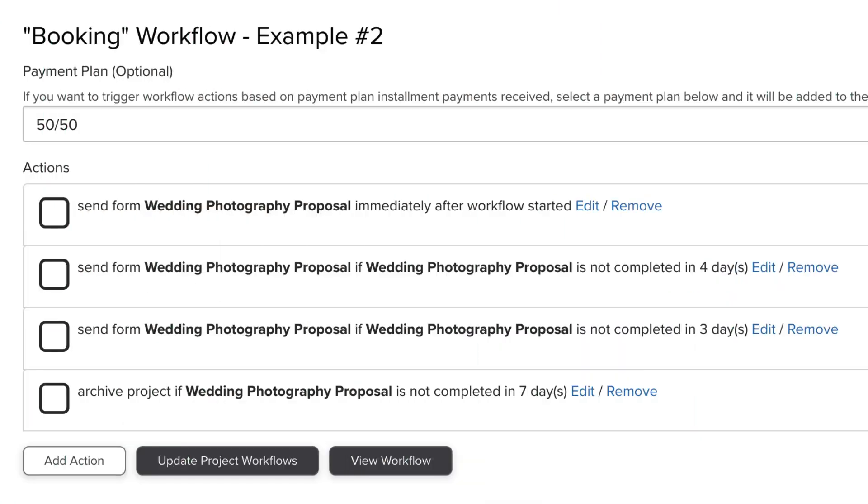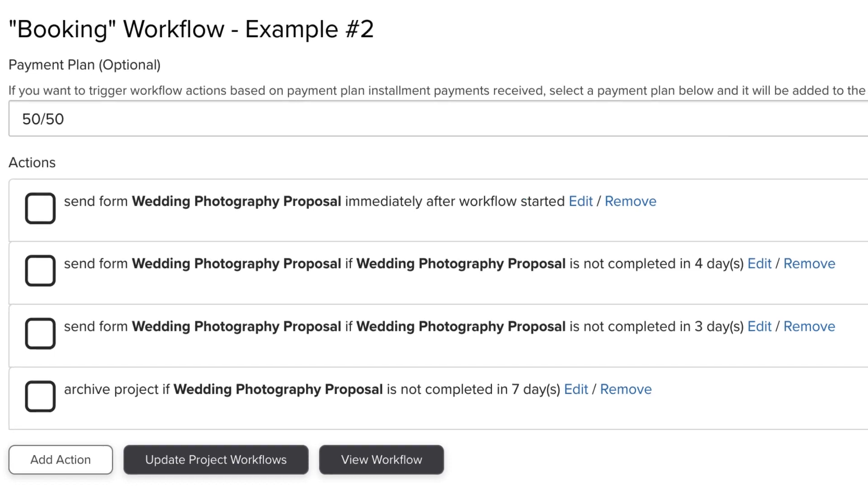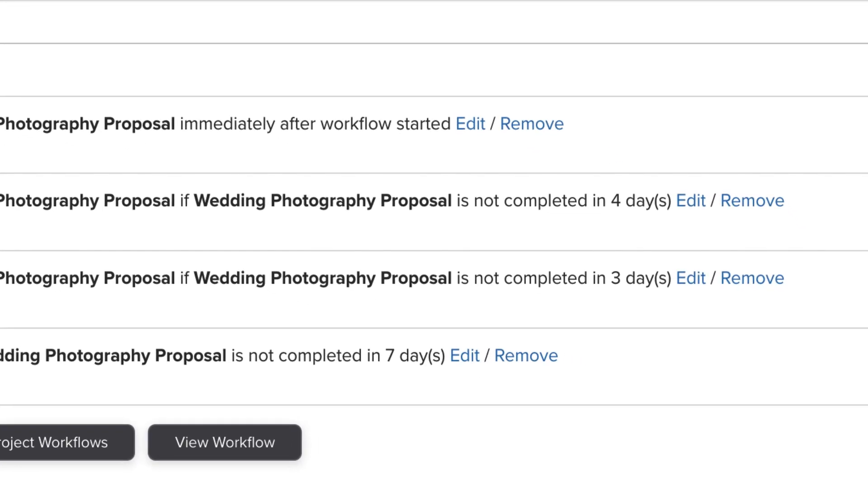Now let's look at two quick examples to visually demonstrate what we just talked about. In this example, the chronological order is not going to work the way one might anticipate. The thought behind this example might be the first follow-up goes out after four days, then by adding the next action, the second follow-up would go out at seven days, and the project would be archived at 14 days.